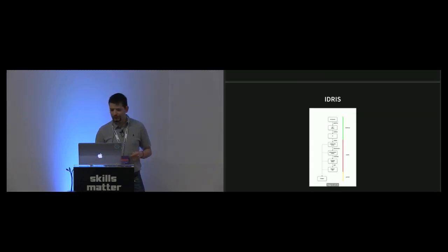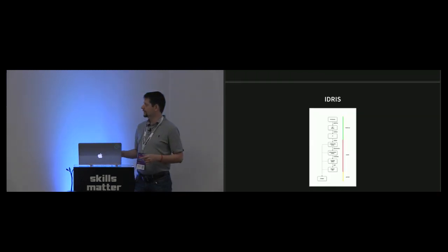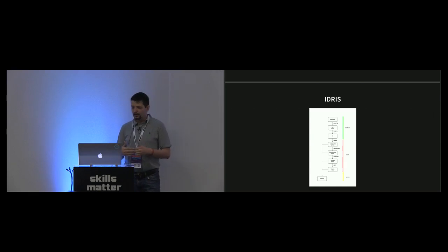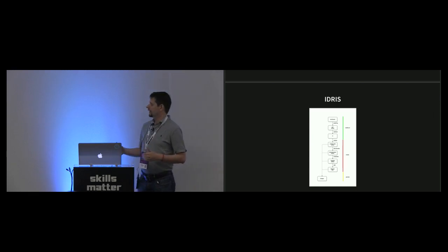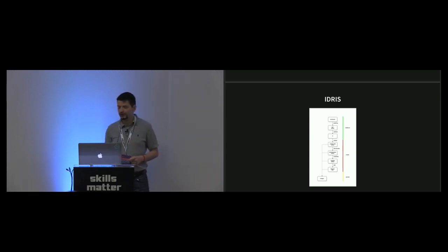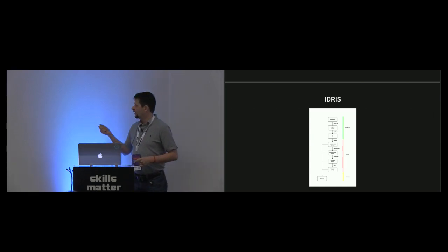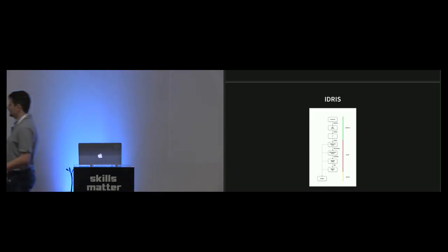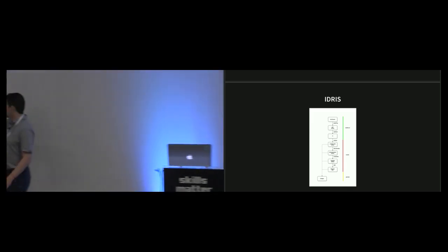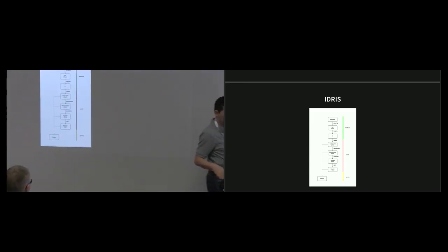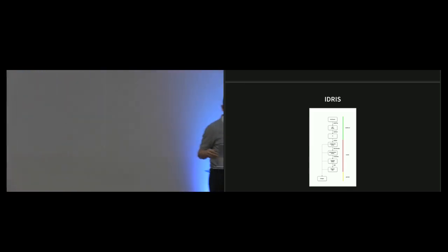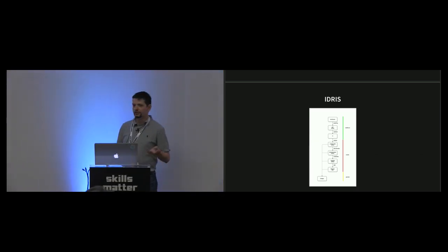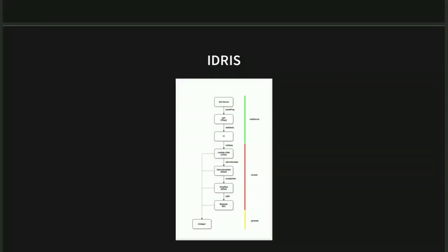With Idris, it has a more detailed intermediate representation pipeline. Sorry for the picture. The lowest one here is very GRIN-like, so we decided to compile that simple declaration to GRIN, to the GRIN language itself.